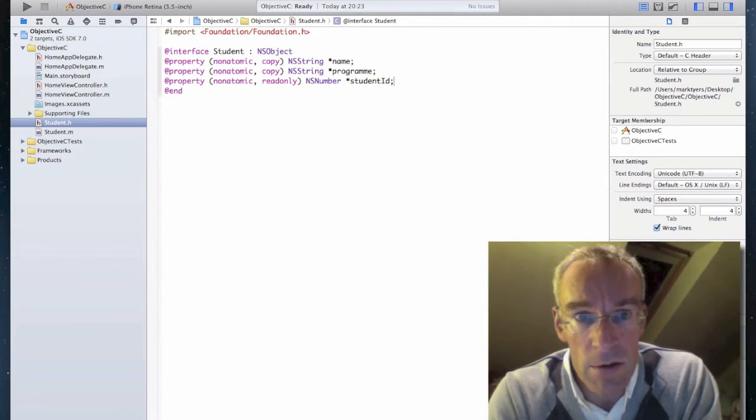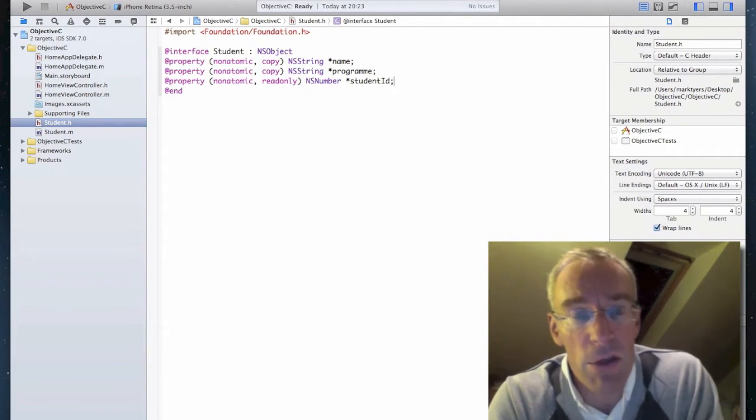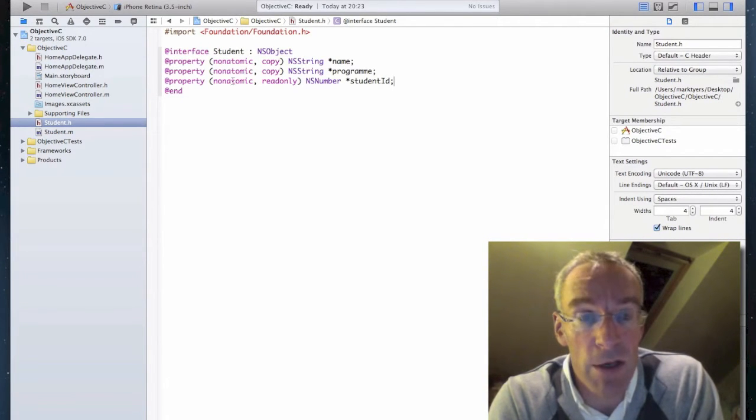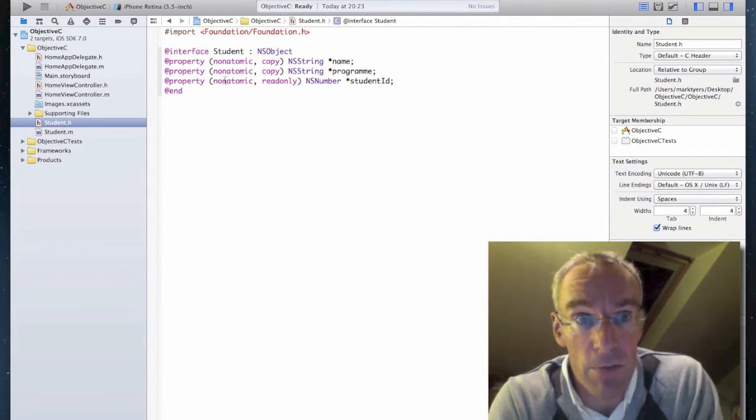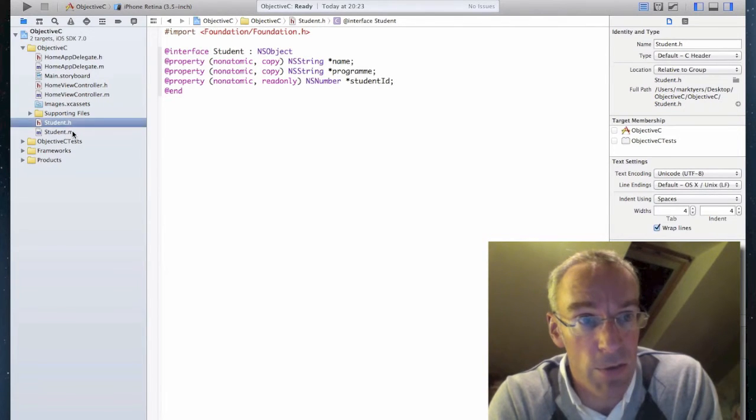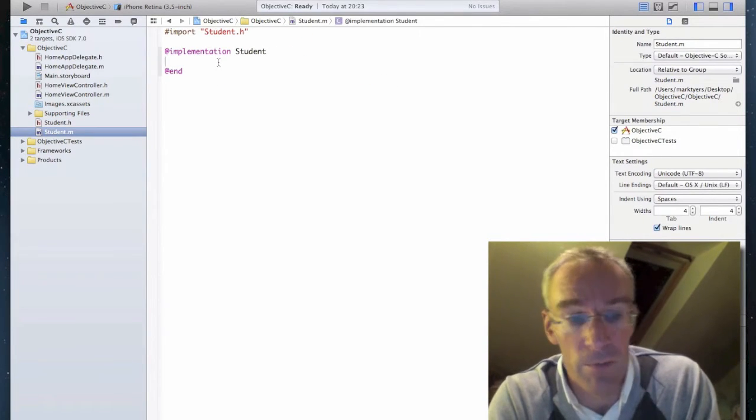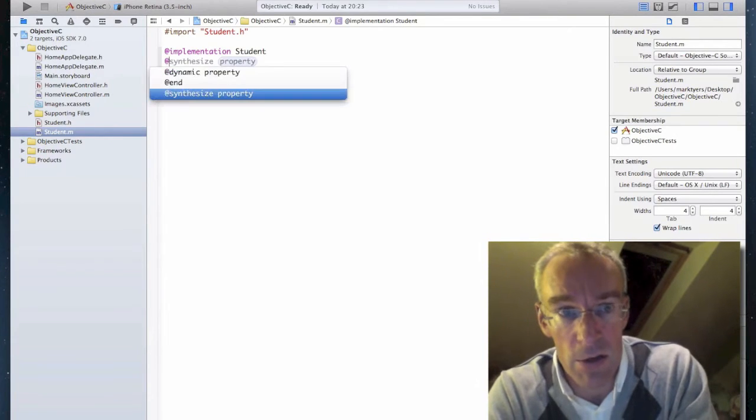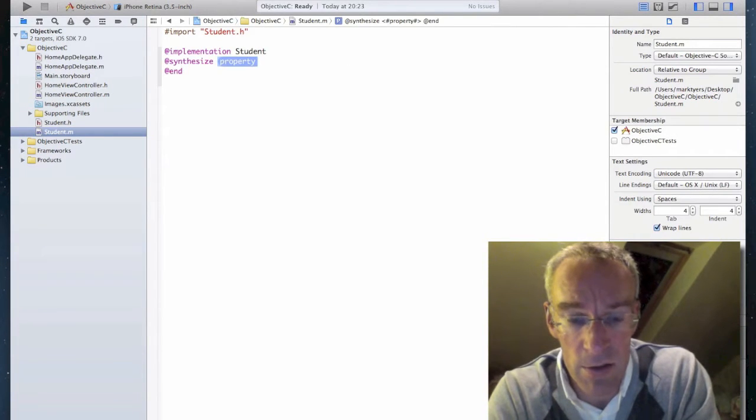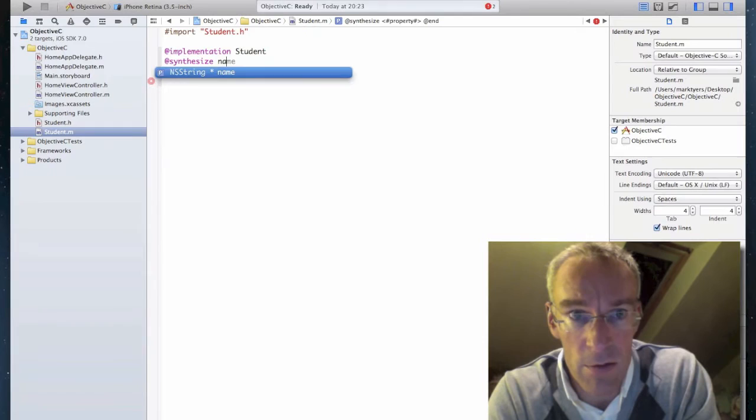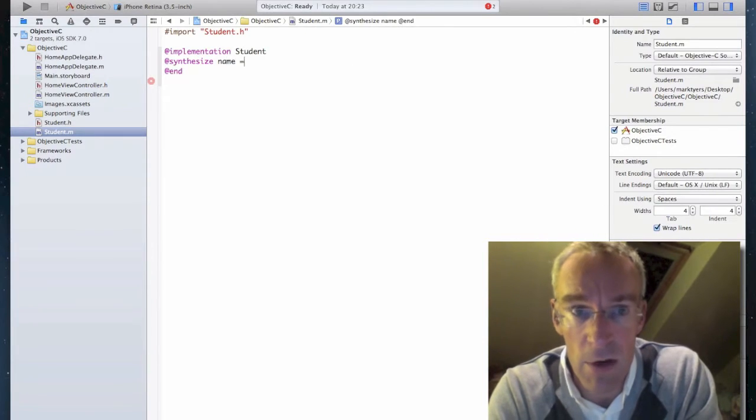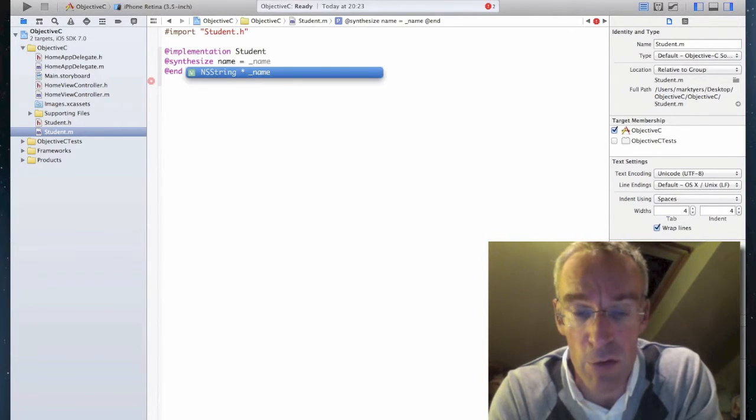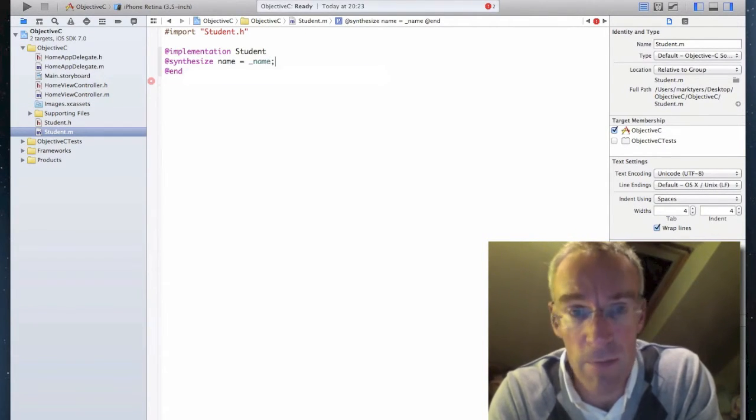So I've now created three properties in my public header file. So I'm now going to go to the implementation file and create getters and setters for them. So synthesize name. And I'm going to create a private instance variable called underscore name.